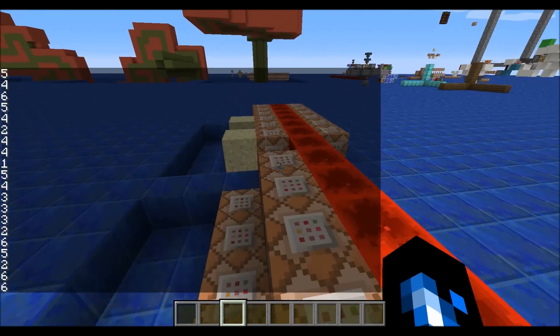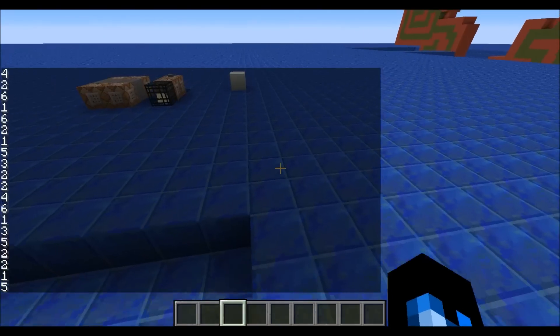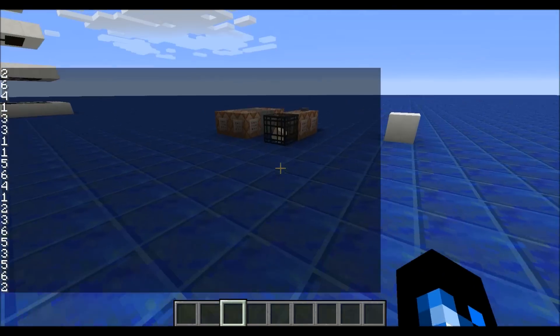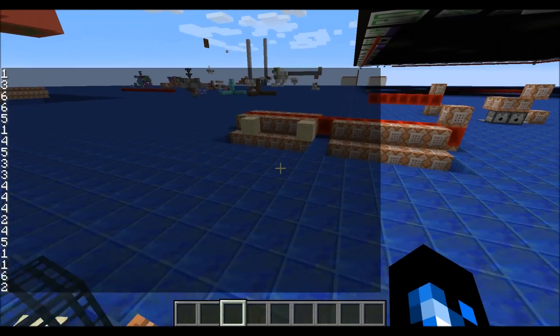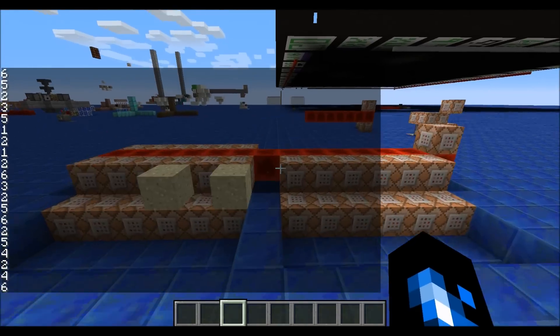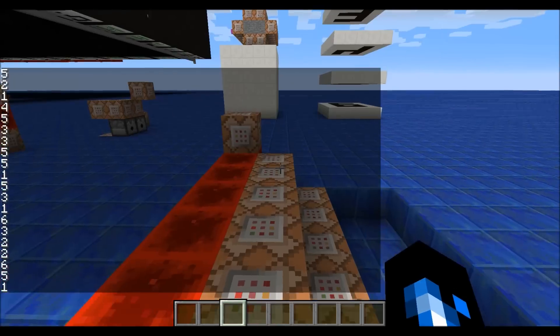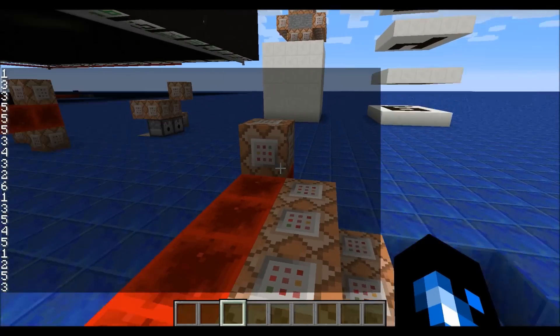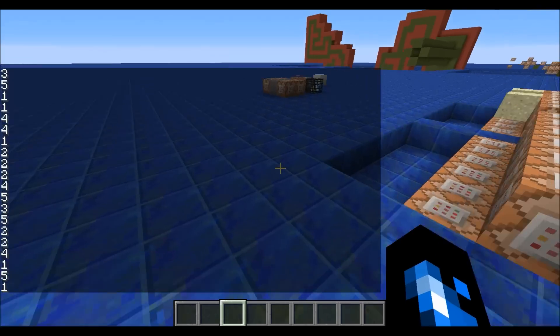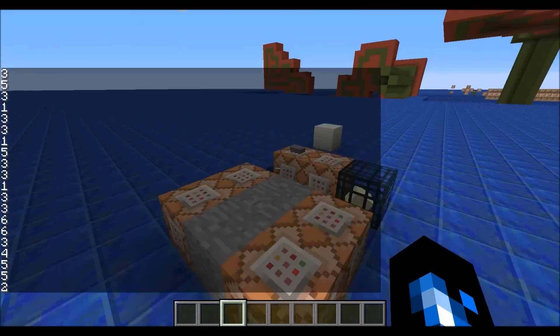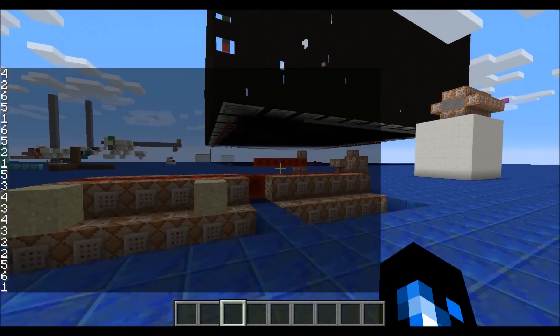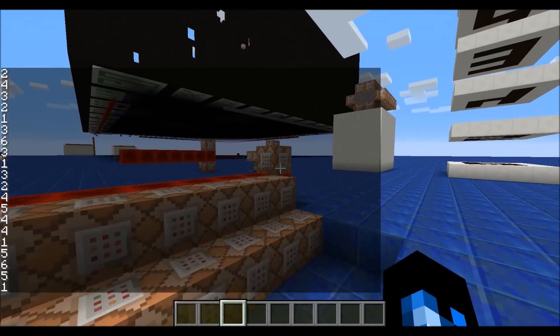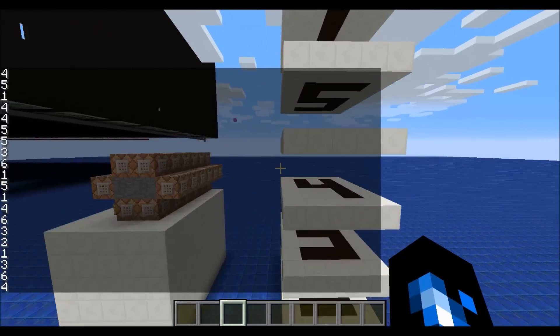So what are some cool uses for this other than the awesome matrix effect I have going on? I mean look at that effect, it's the freaking matrix guys.